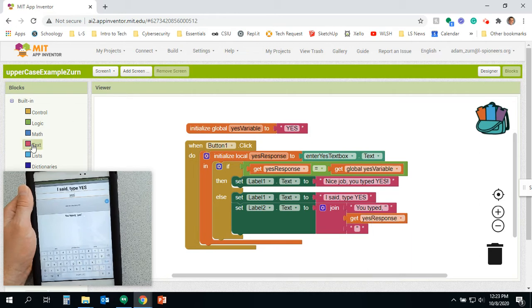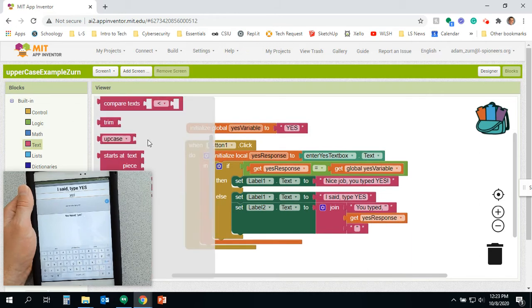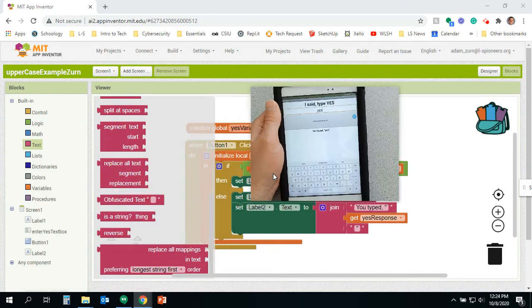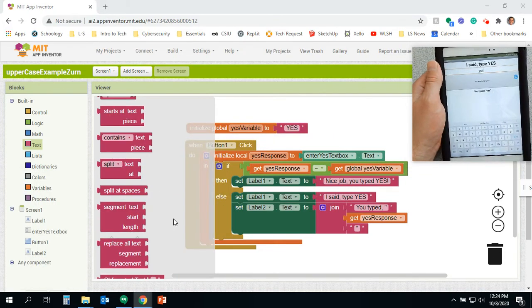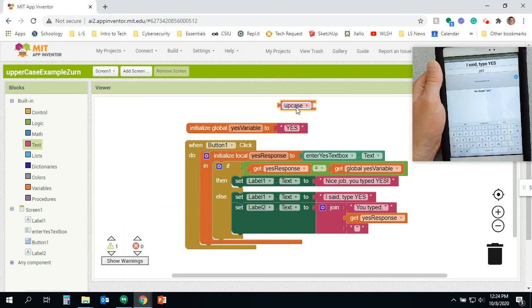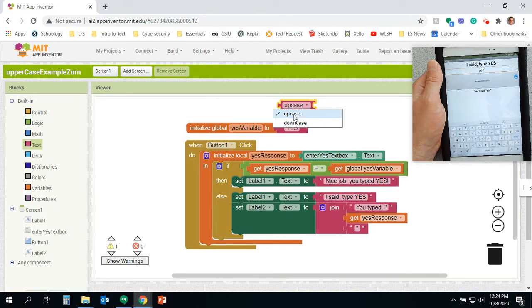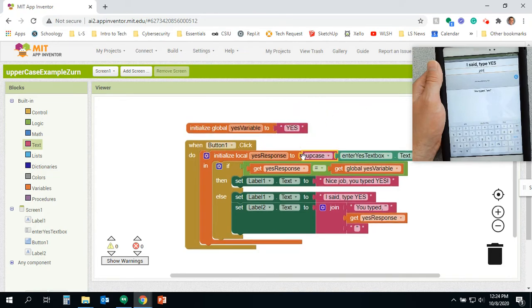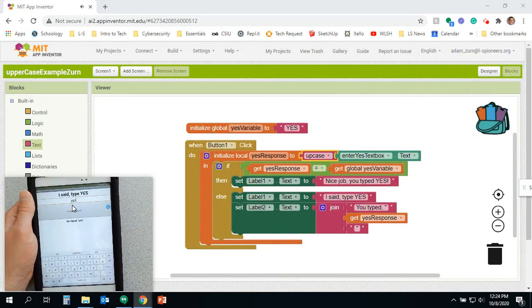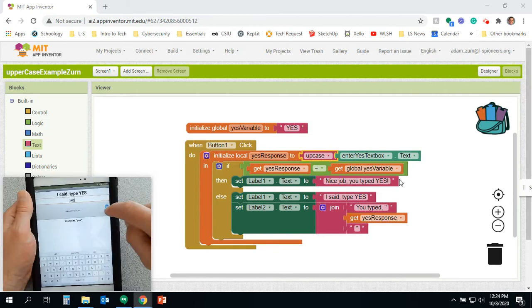So in here, there's this pretty cool block we can use. Let's see if I can slide that out of the way for the moment and track it down here. Where's our upper? There it is. So I'm bringing this uppercase. We've got a couple options, downcase or uppercase. What that's going to do is, let me just stick that in there.